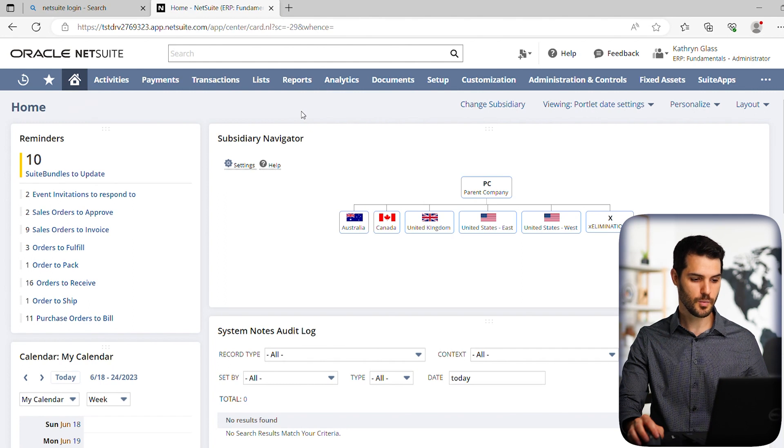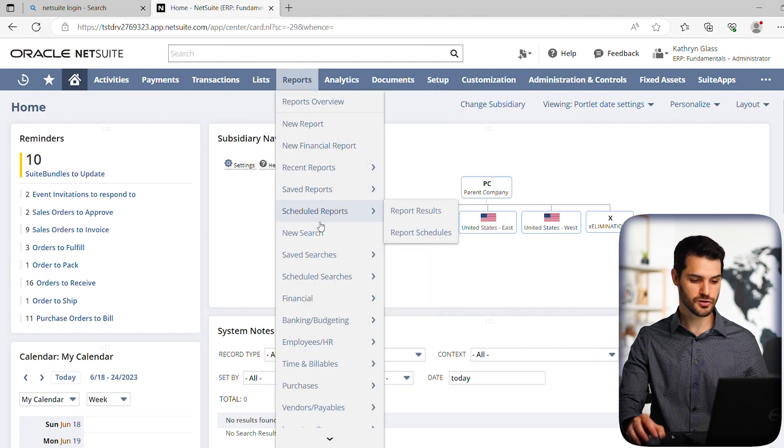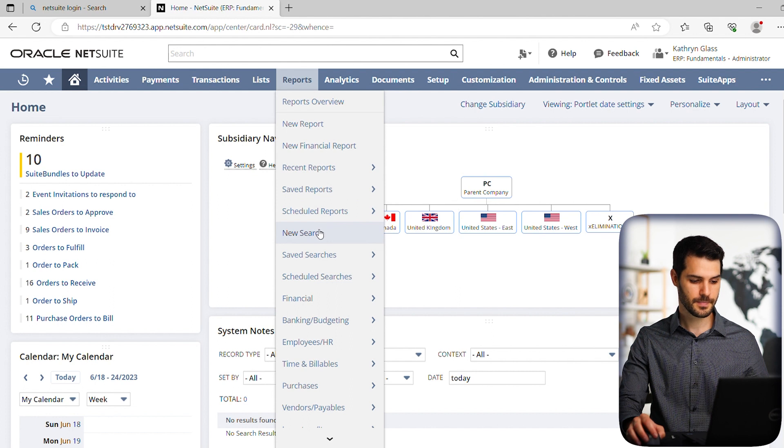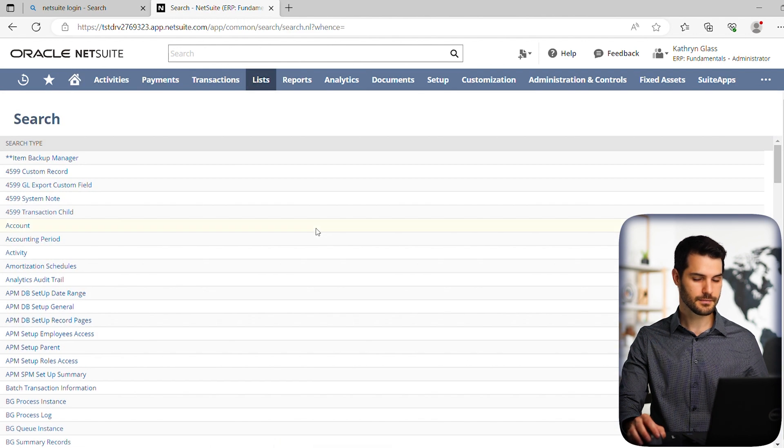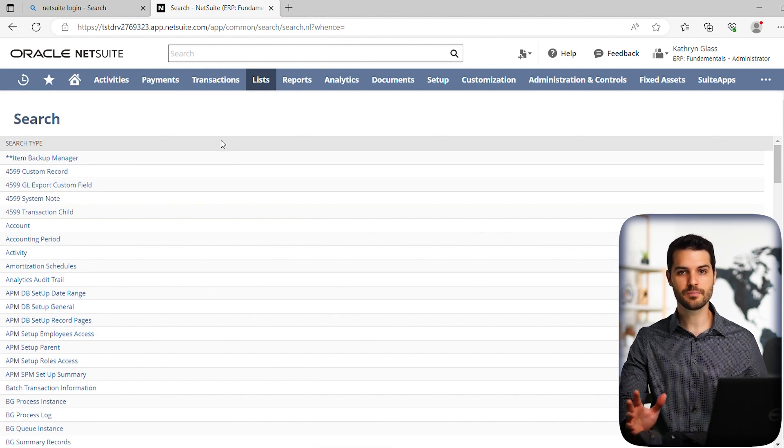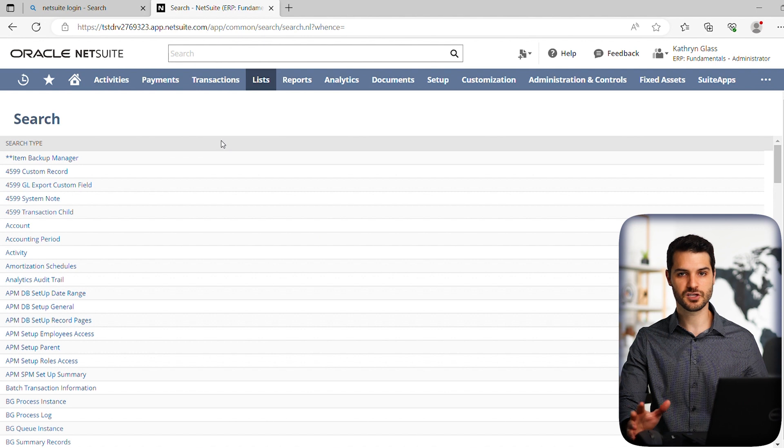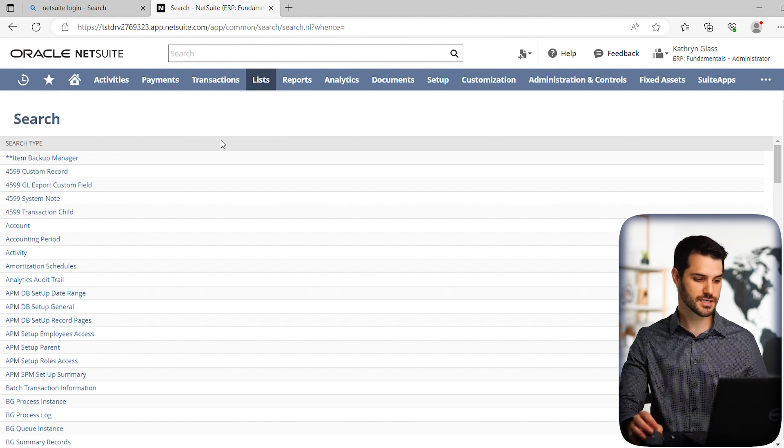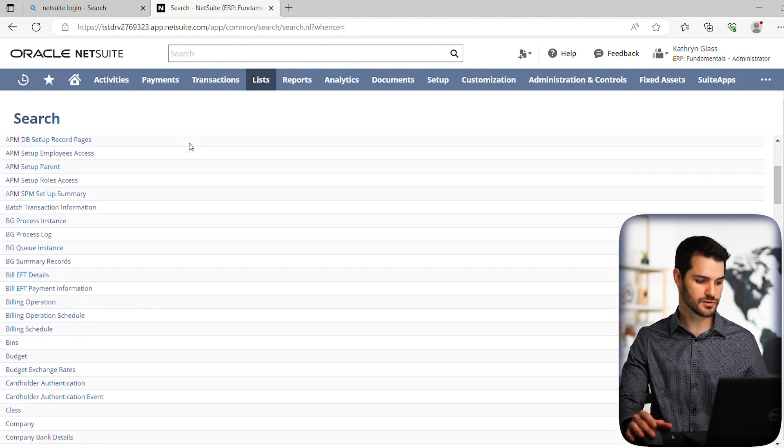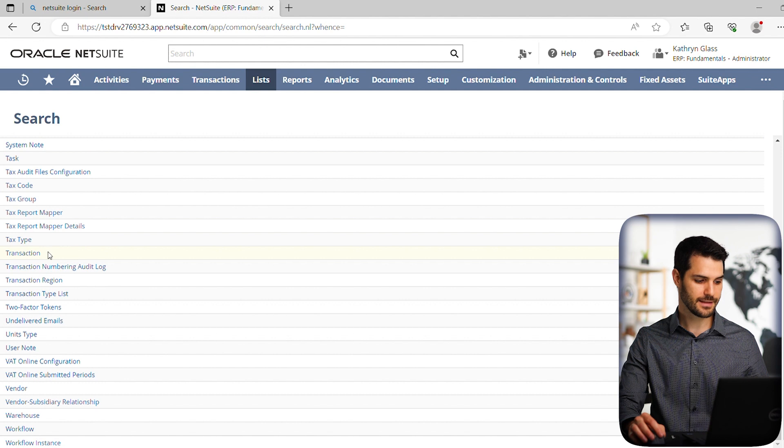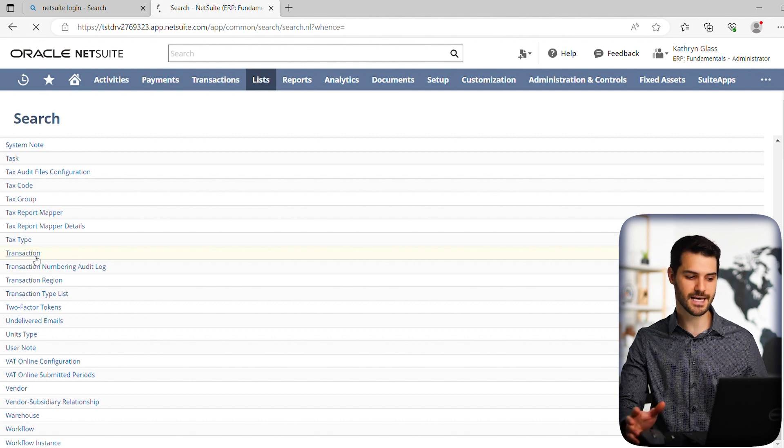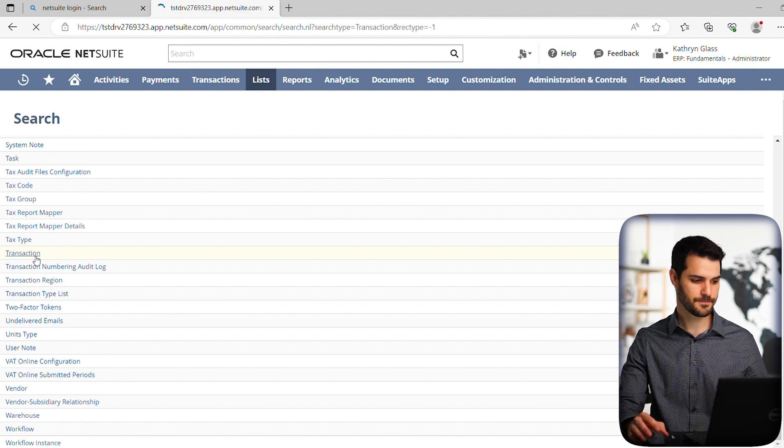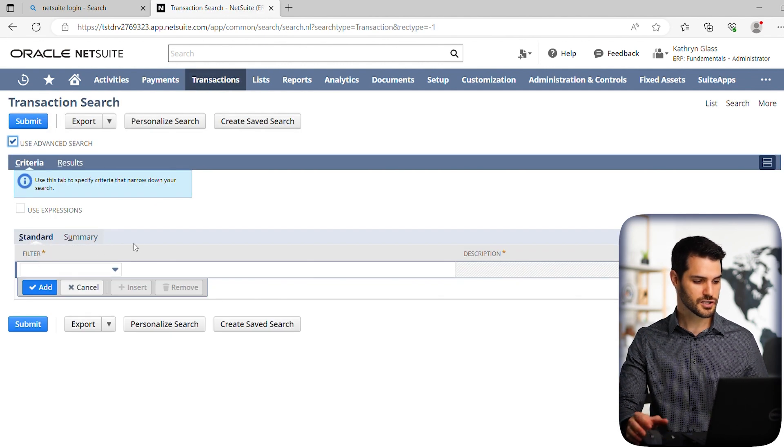OK, so here we're on the home page. So let's go to reports. And then we're going to go down to new search. And like I mentioned in the last video, the bread and butter of saved searches really is transaction. So let's just go down to transactions and let's make this type of search a transaction search.